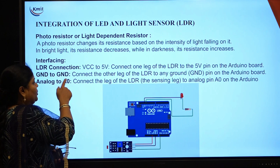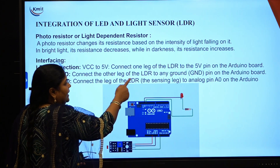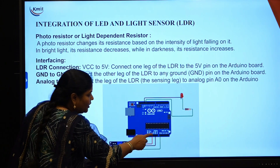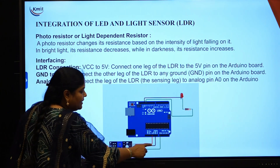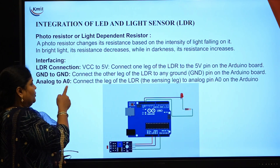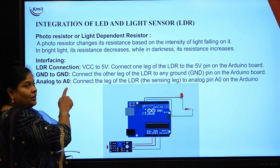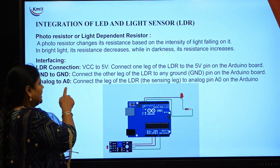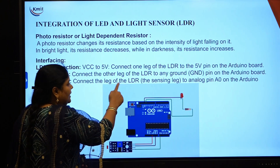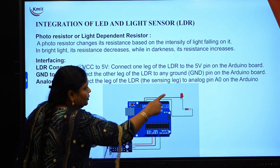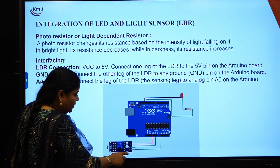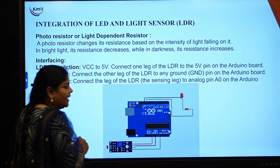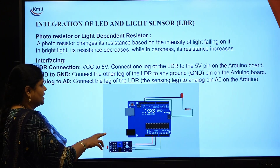Next connection: ground to ground — connect the other leg of LDR to the ground of Arduino board. The black one is ground. Next, analog to A0 — this is the analog pins in the Arduino board from A0 to A5. You are connecting to A0; connect the leg of LDR to analog pin A0 of Arduino board. This green color one is the analog pin you are connecting to A0.